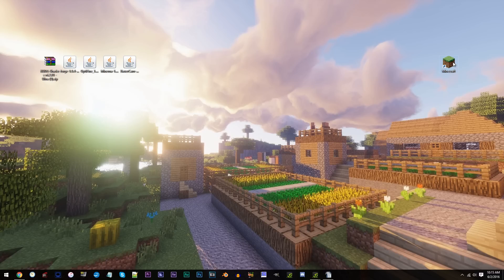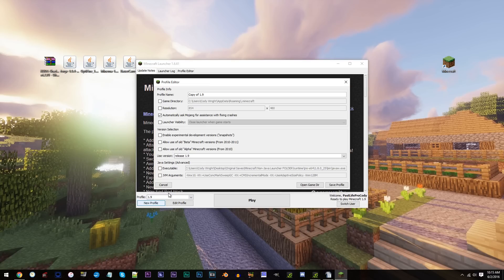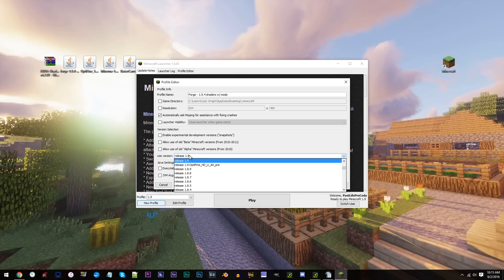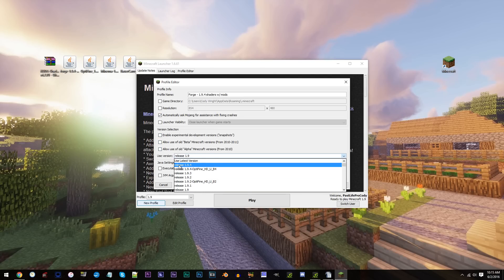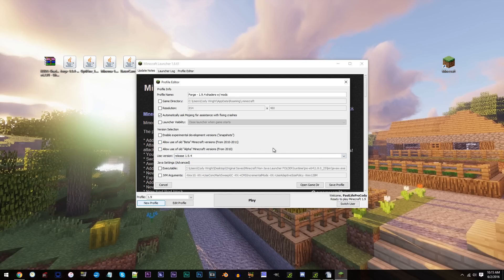First step, open up Minecraft and click New Profile. For the profile name, it can be whatever you'd like, but for me I'm going to go with 'Forge-1.9.4 Shaders with Mods'. When you've done that, move to Use Version, scroll up, and find Release 1.9.4. As an optional step, depending on your system's amount of RAM, you can allocate it to Minecraft. To do this, uncheck the box that reads JVM Arguments and locate this number 1. 1 means a single gig of RAM is allocated. I've been told that 2 to 4 gigs of RAM is your best bet, so in my case, since I got a whopping 32 gigabytes, I'll be allocating 4.